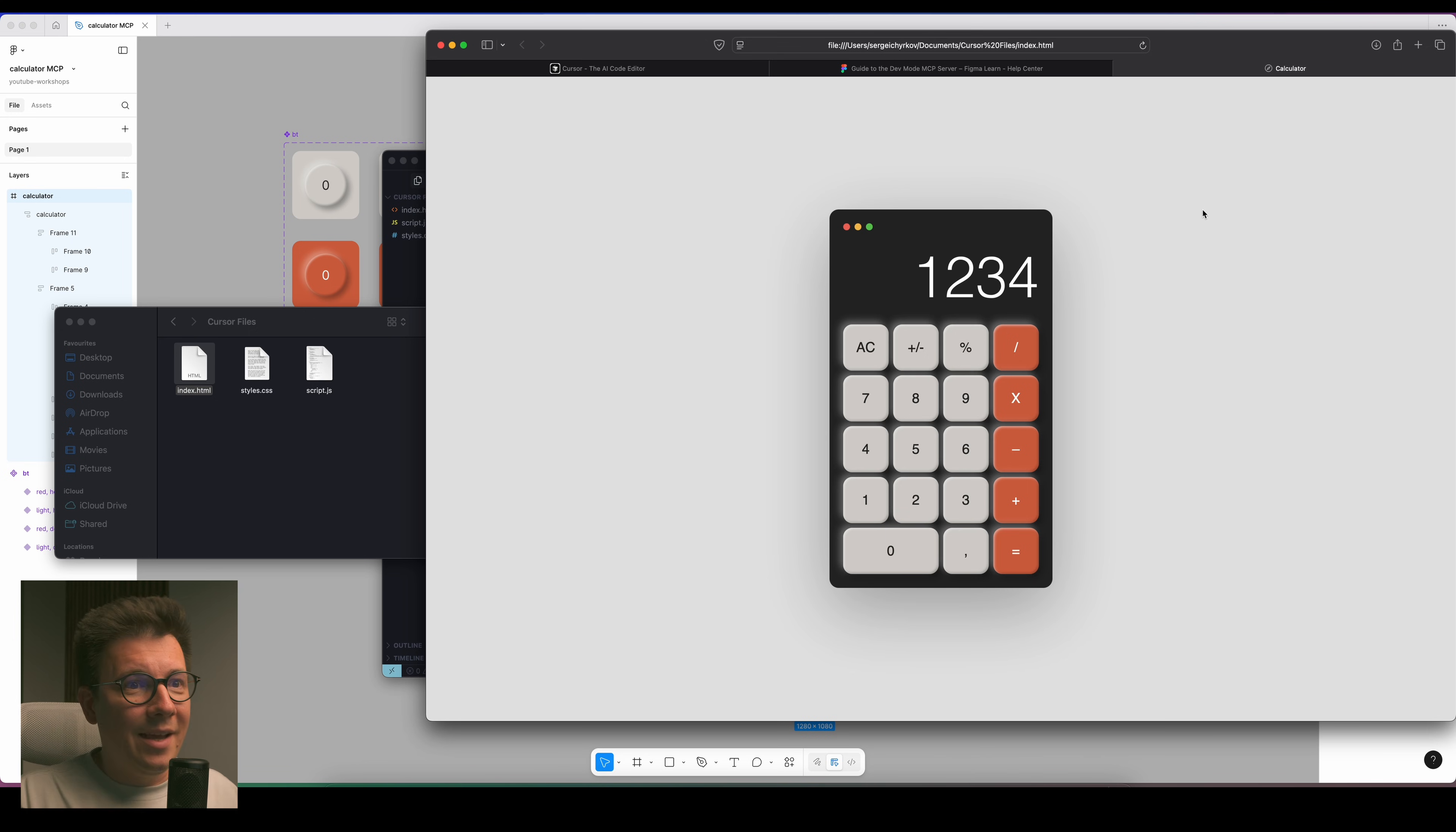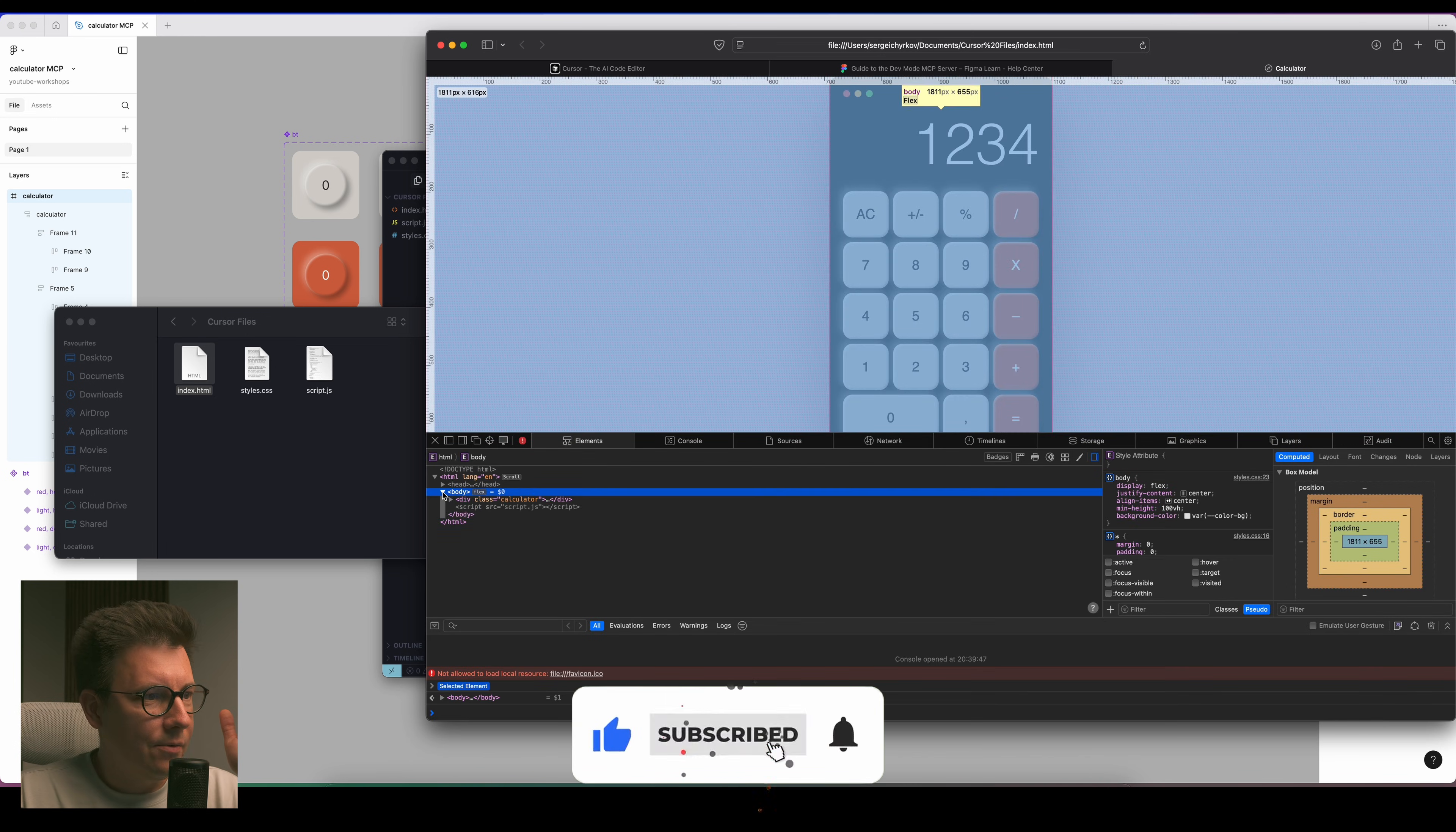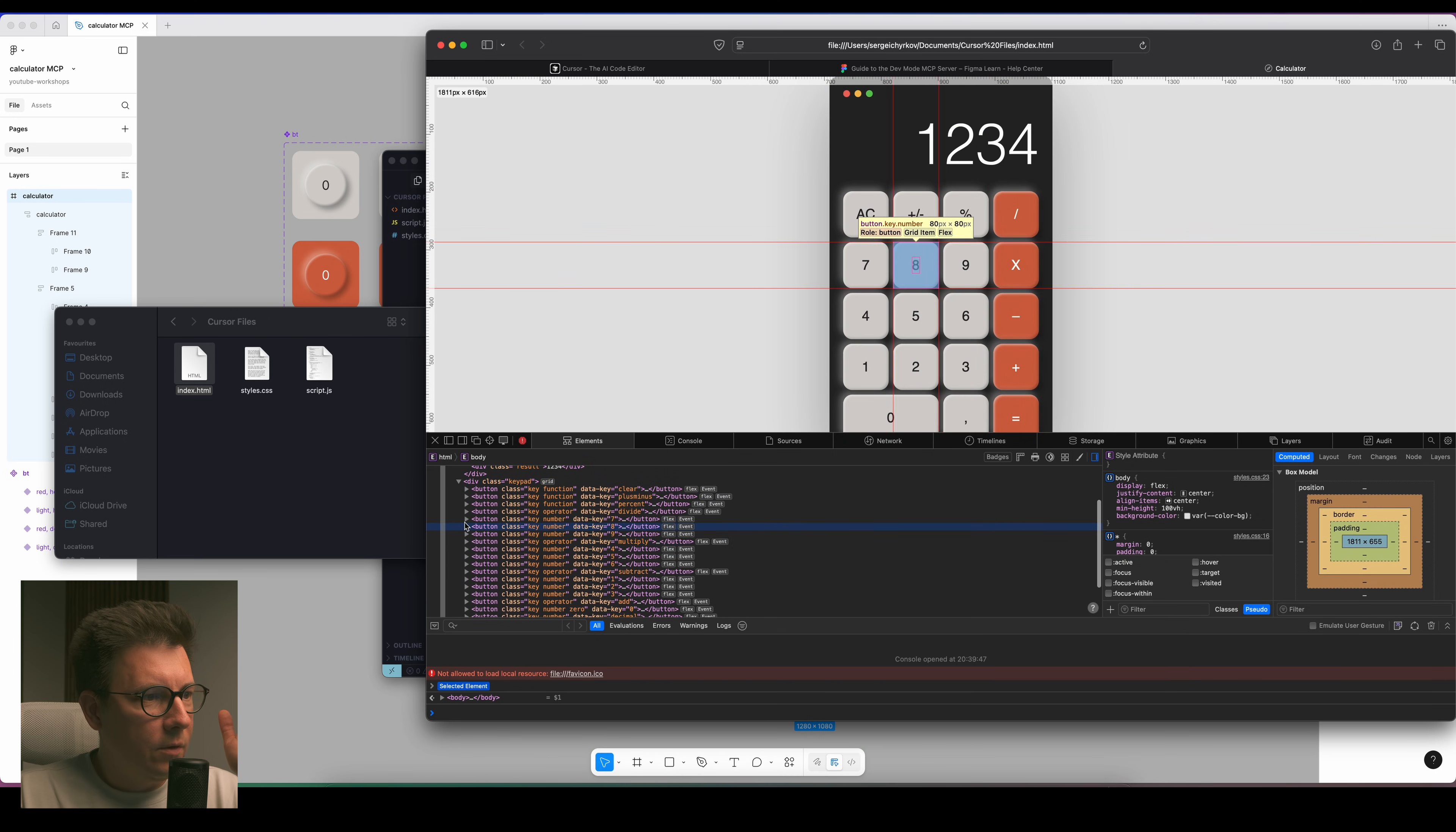This is so cool guys, this is amazing. And now it wrote some information what it's done. I press accept all and now let's see what happened. So I just opened my file.